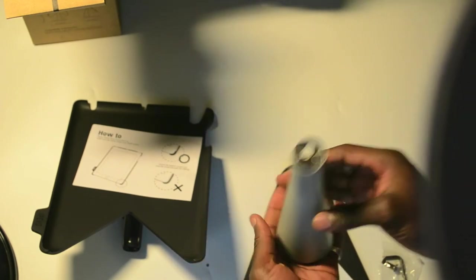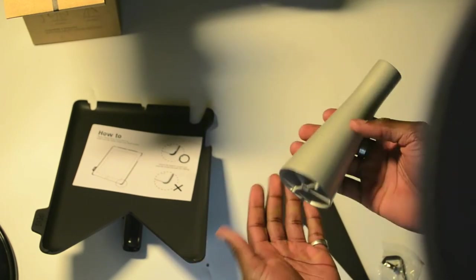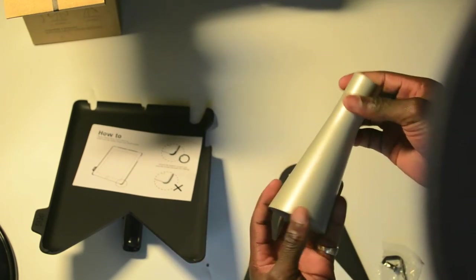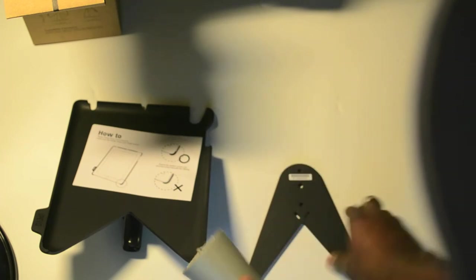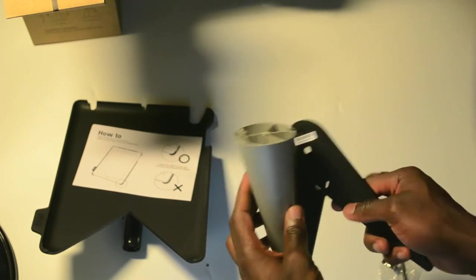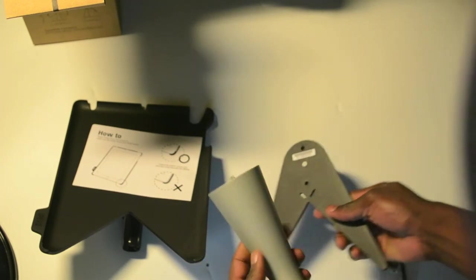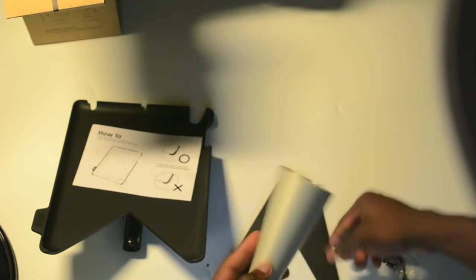And this area as well, which could be the neck area, is actually solid metal as well. So if I bang that together, you can sort of hear it as well.